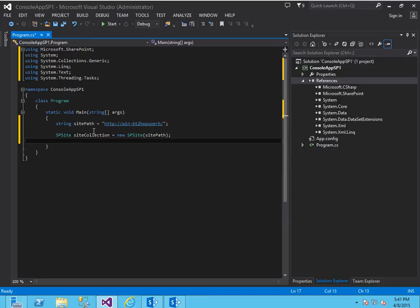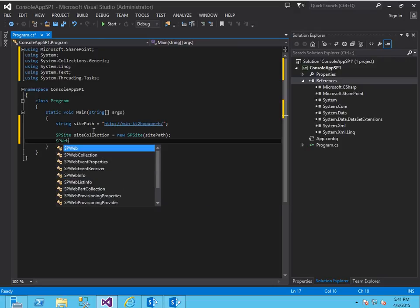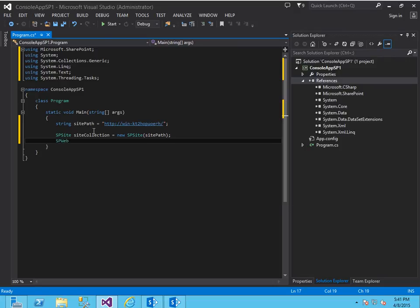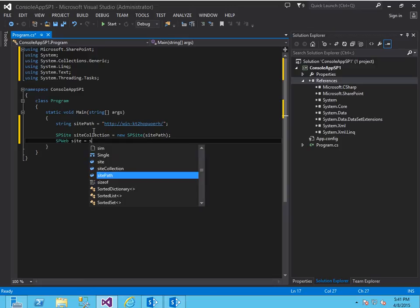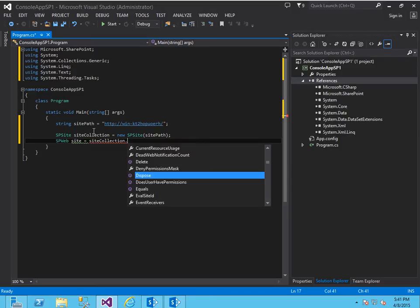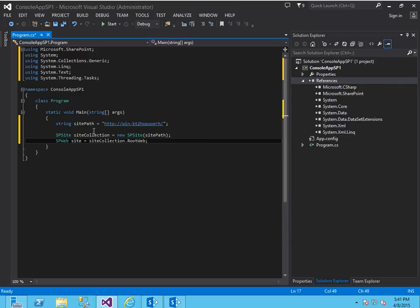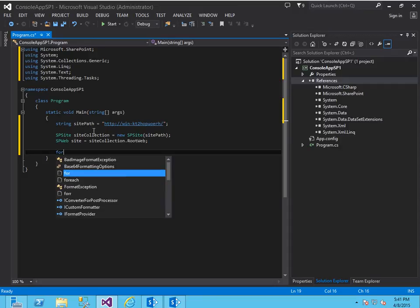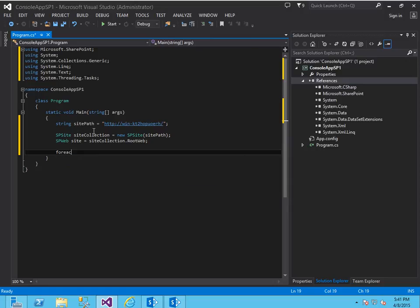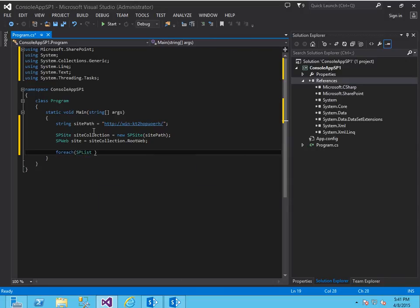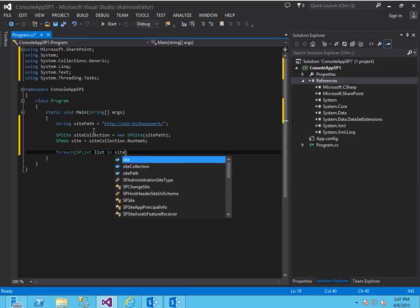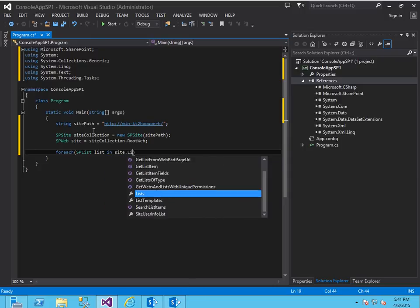So now that we have the site collection, the next thing we're going to do is create an SP web variable we'll call site, which is the site collection root webs site. Well now I can loop through the site variable, let's do a for each, and I can actually list through all the lists in the site collection.